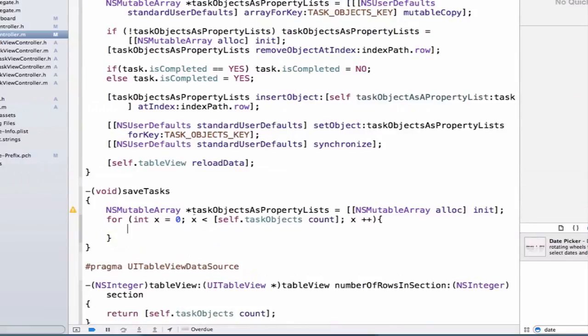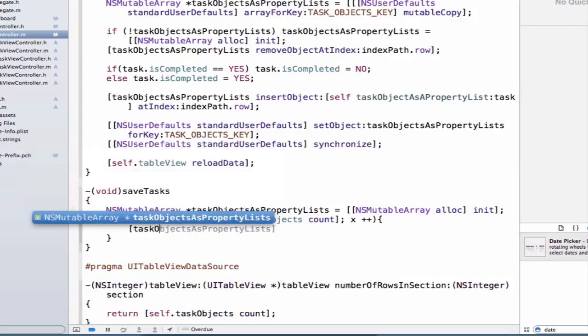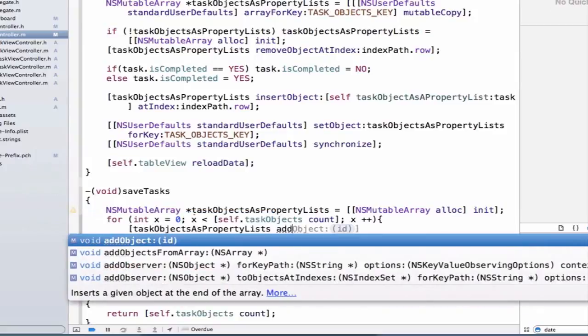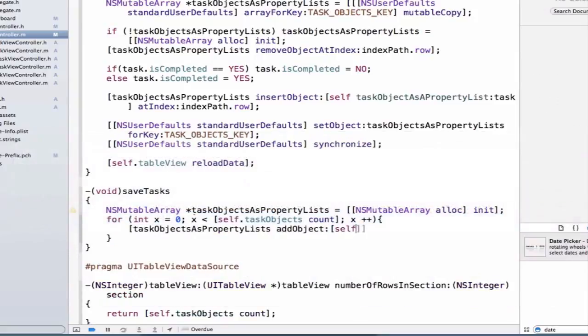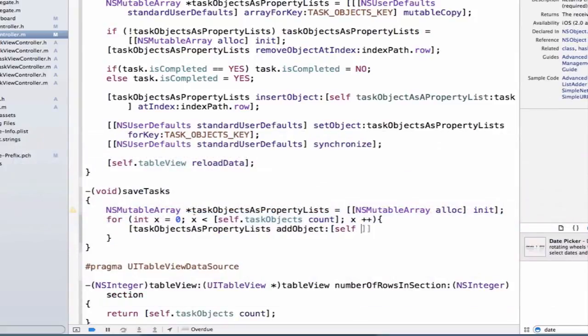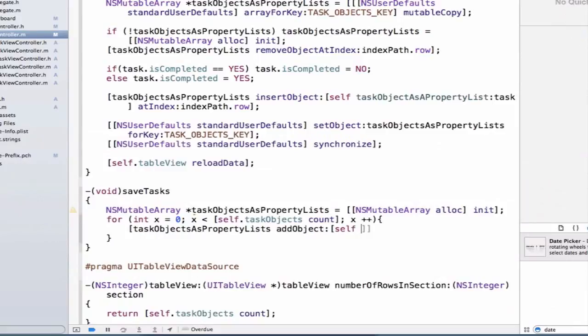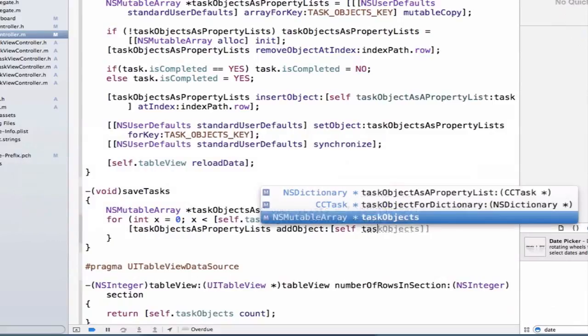Next, we can add to our taskObjectsAsPropertyLists our property lists. So we're going to say taskObjectsAsPropertyLists add object, and we're going to say self, and we're going to call our method here.